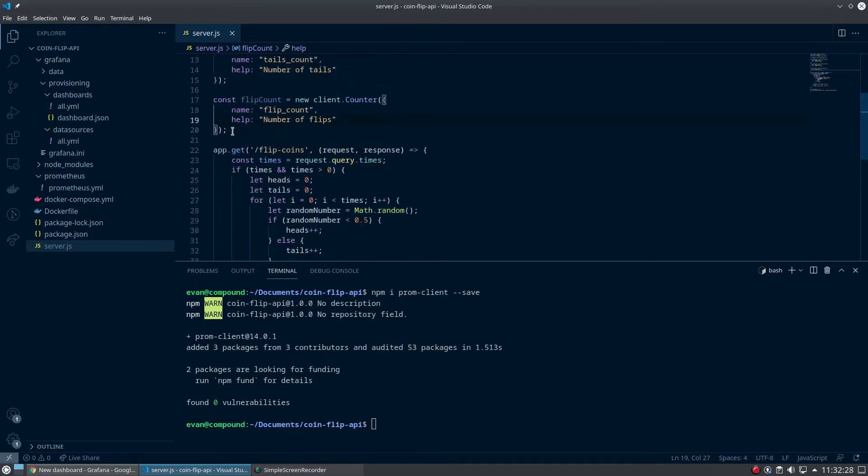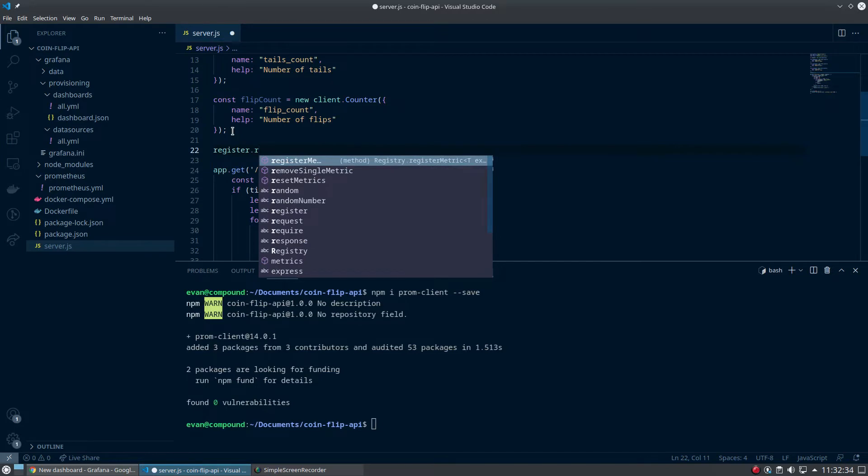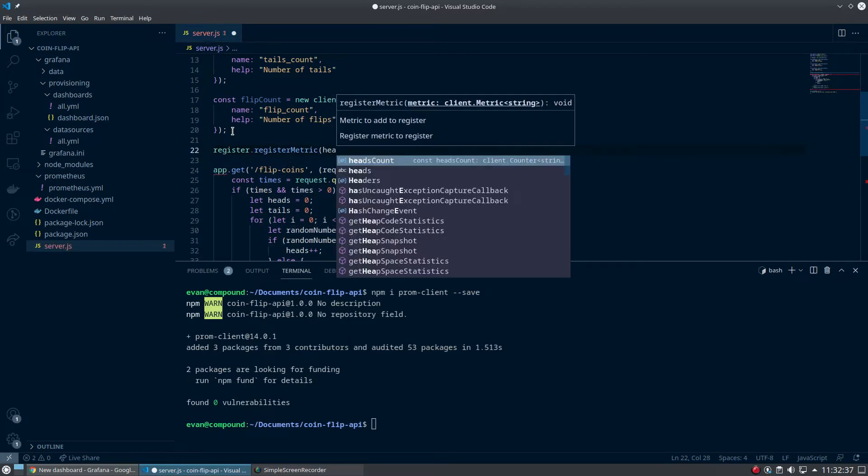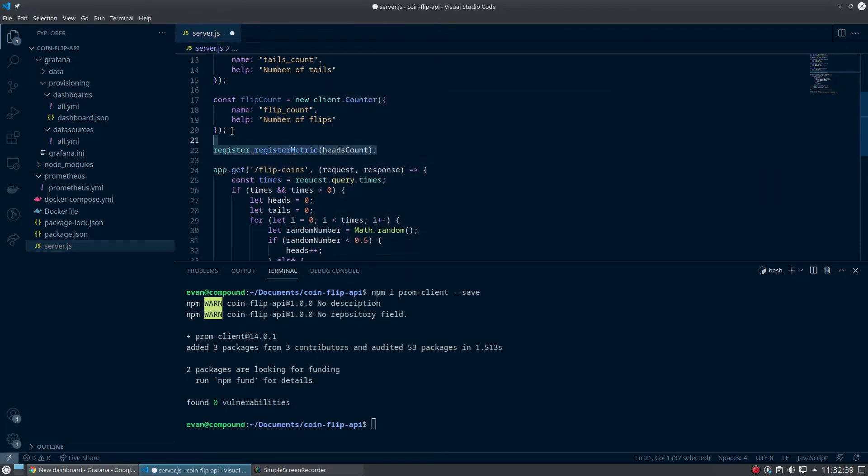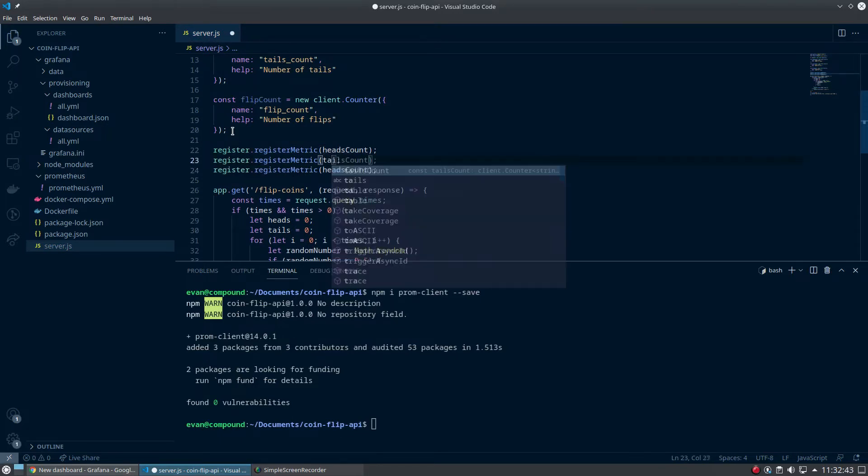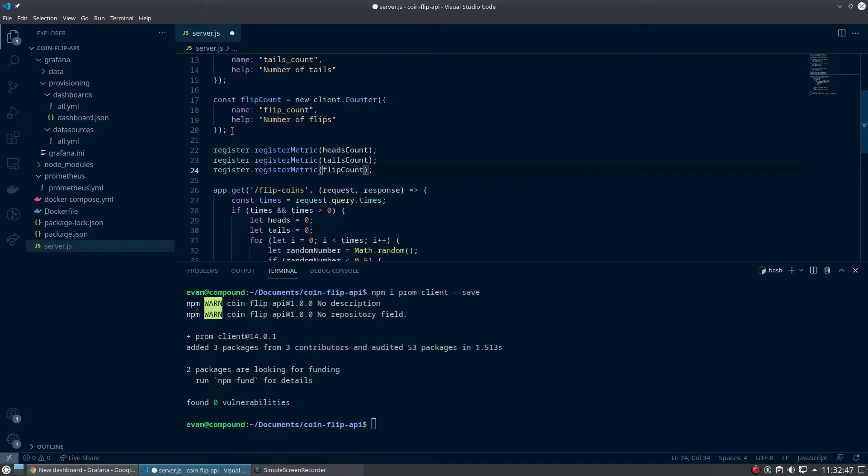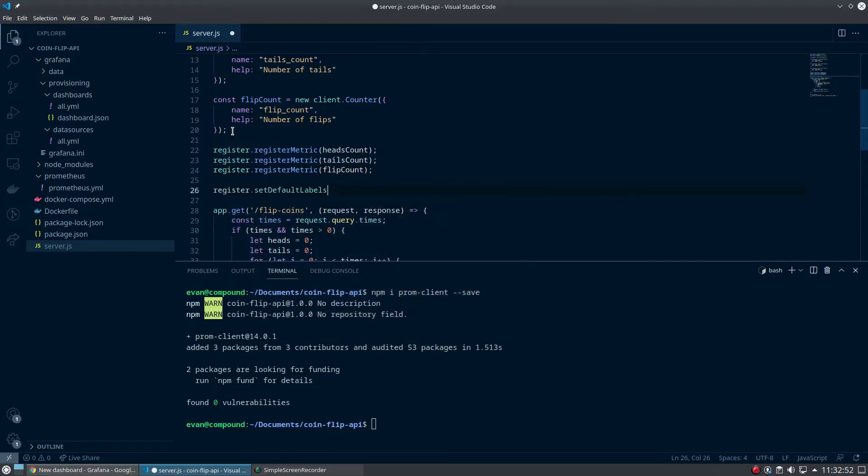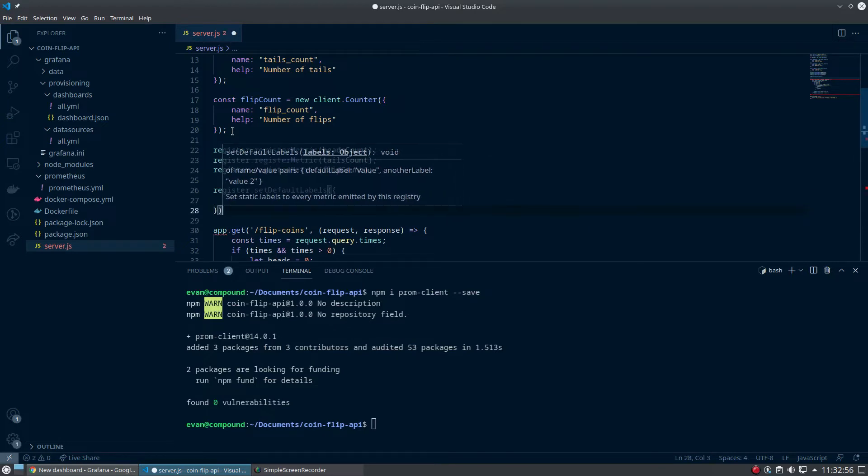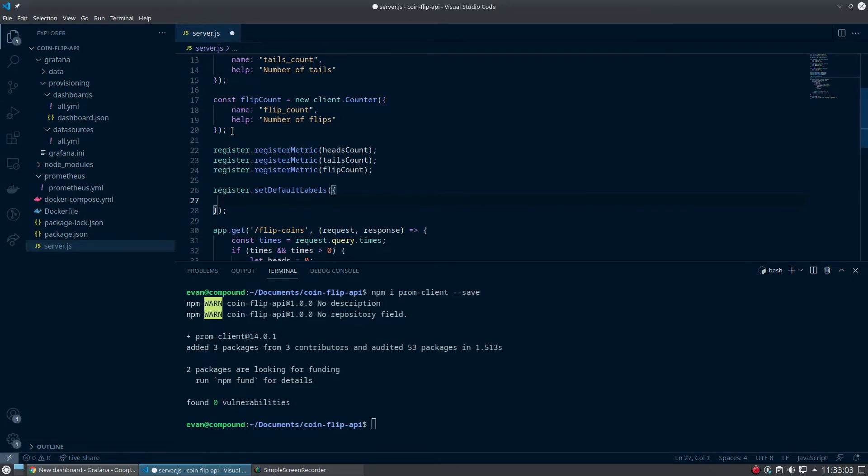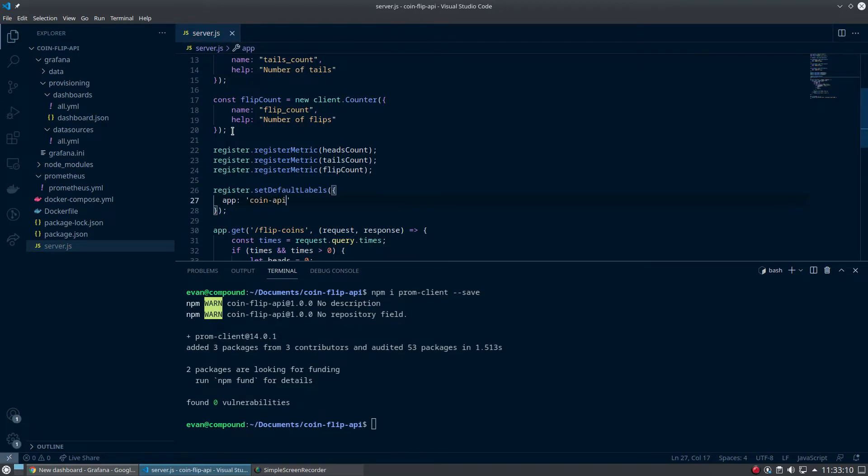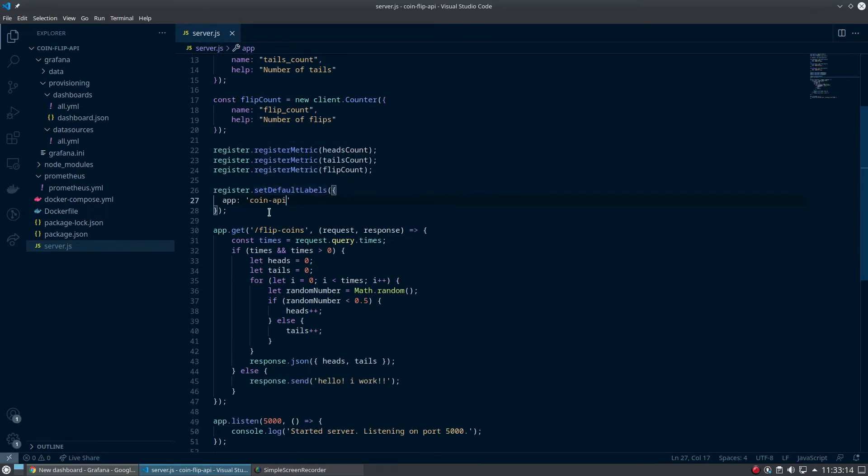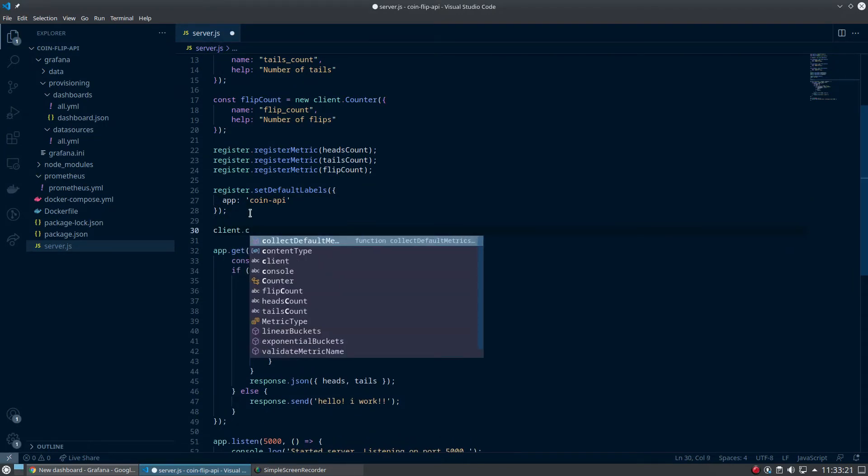Now we're going to say register.registerMetric headsCount. What do you think comes next? Yeah, you guessed it - tailsCount and then flipCount. And then finally, register.setDefaultLabels. This means what are the metrics going to be labeled by. It's going to be under the same thing we did before, which is app: coin-api.